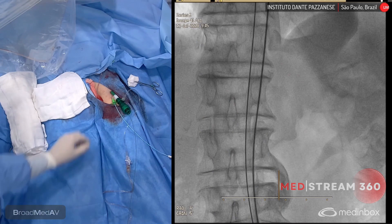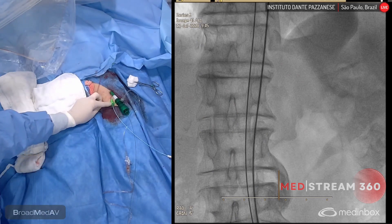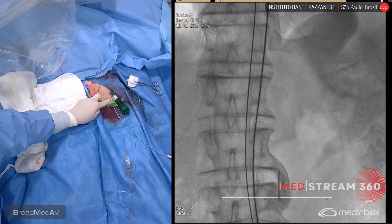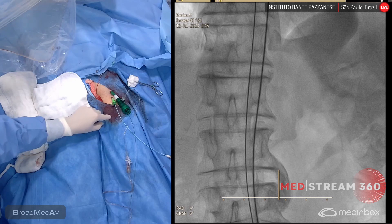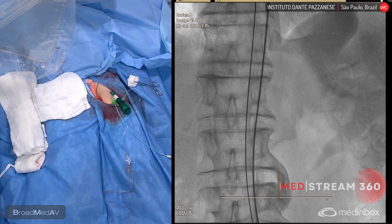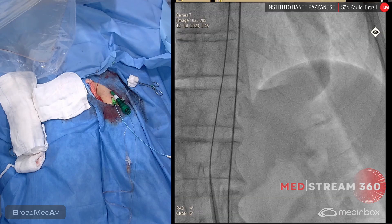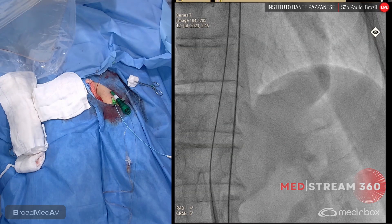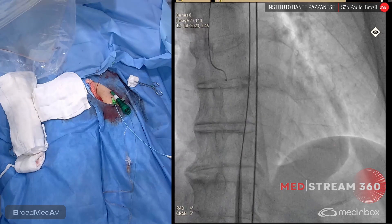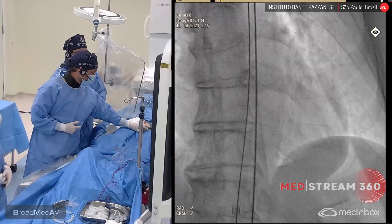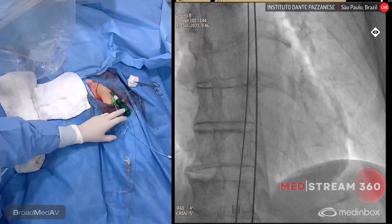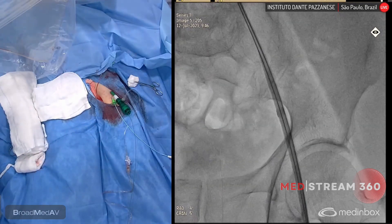We placed a long 6 French sheath on the secondary axis with a pigtail and inside the pigtail a stiff Lunderquist wire. We were then able to place the large-bore 14 French Python sheath without any difficulty.